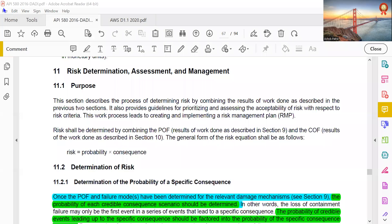Good morning friends, we'll start page 580 again. I think I'll complete it today. The topic is risk determination, assessment, and management.